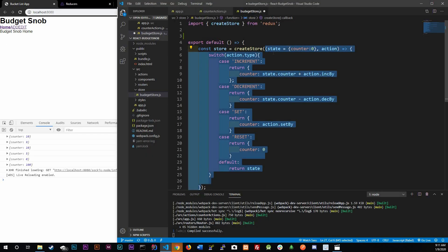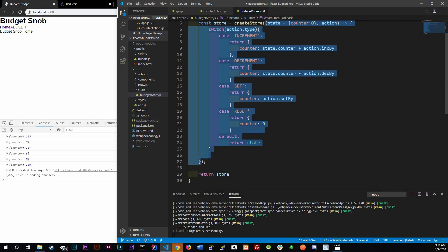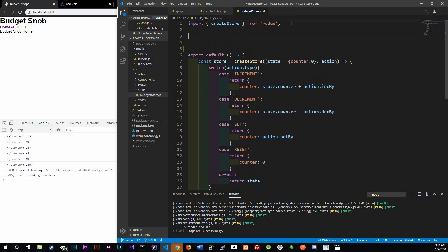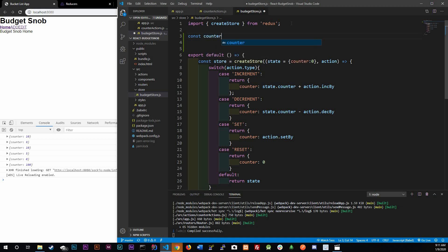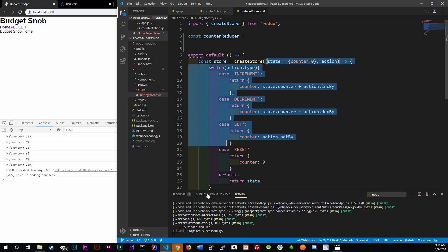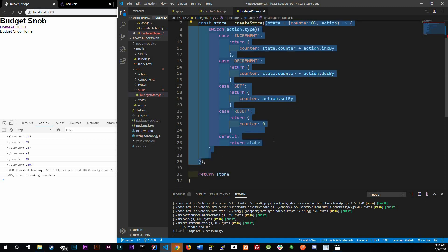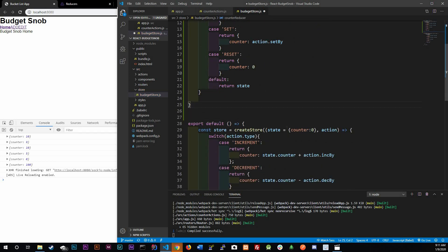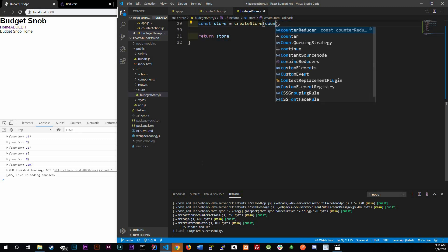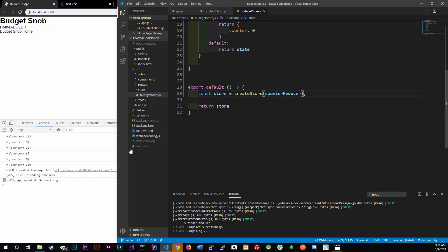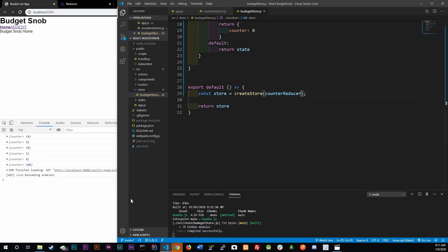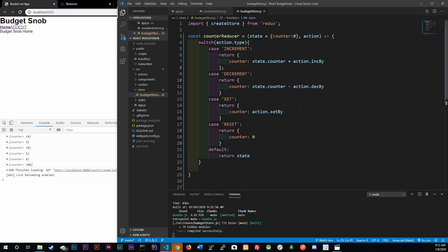We're actually going to separate this reducer into a different function. I'm going to call it counterReducer and set it equal to this function right here. Instead of calling the inline function, we're just going to reference counterReducer. If you control-save, you should still see the same output.